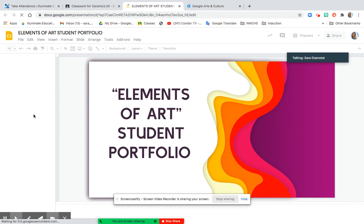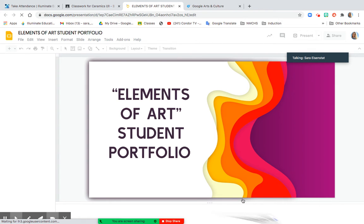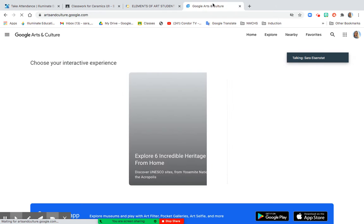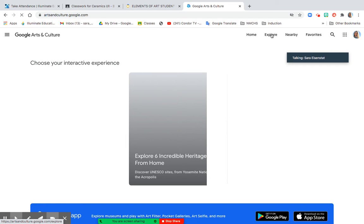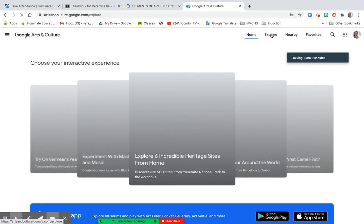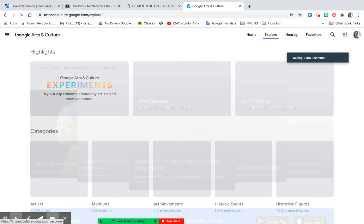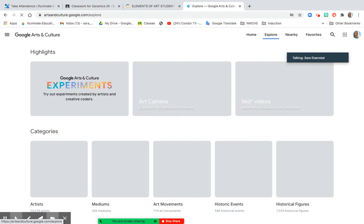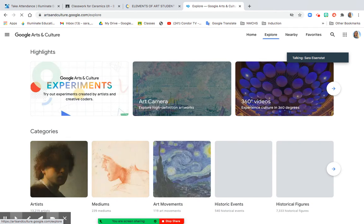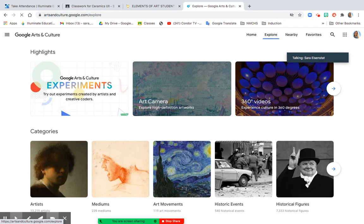And as those two pages are loading, I'm going to go to the Explore tab next to the Home page on Google Arts and Culture, and I'm going to look at the different categories of art.